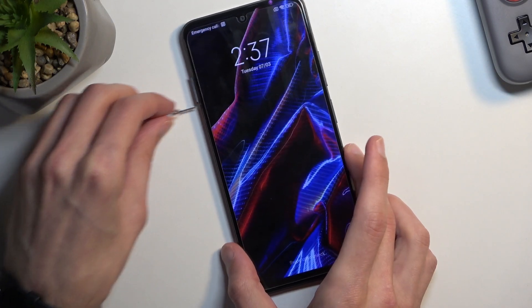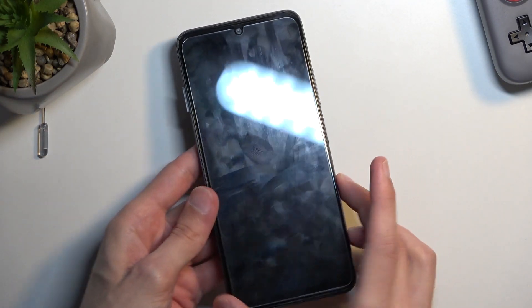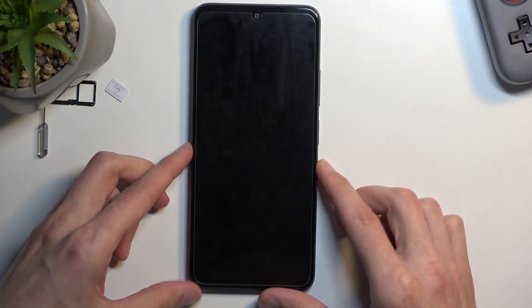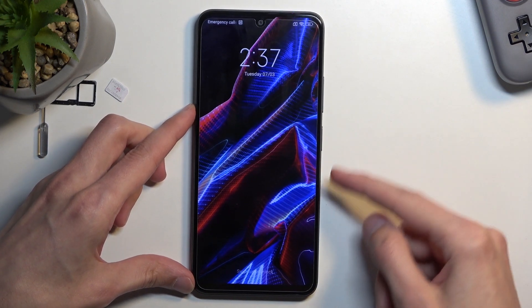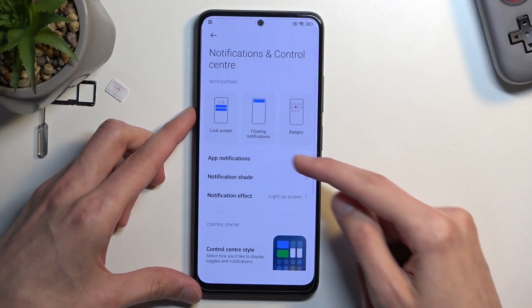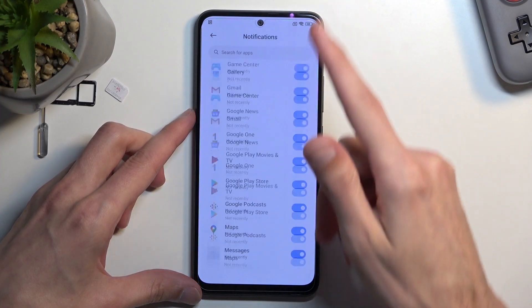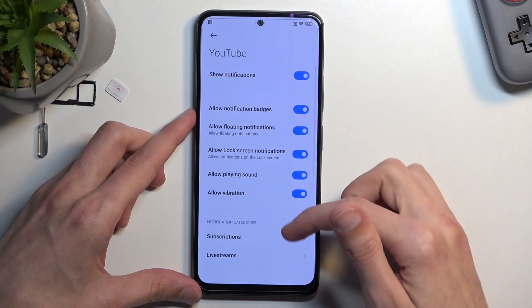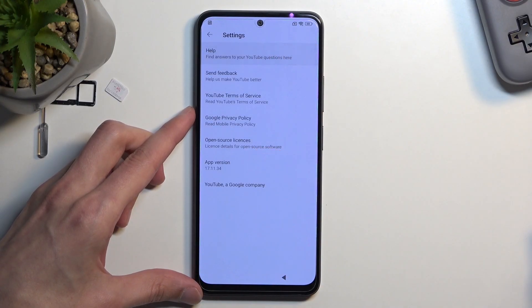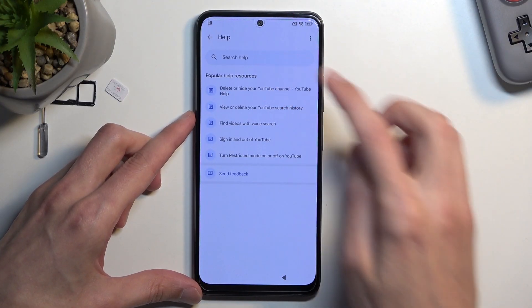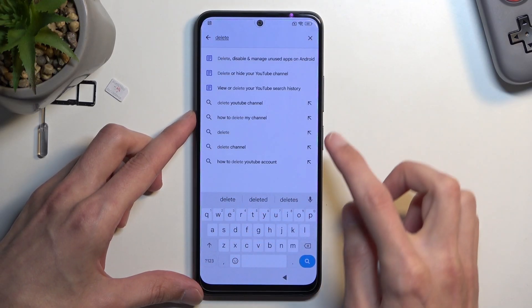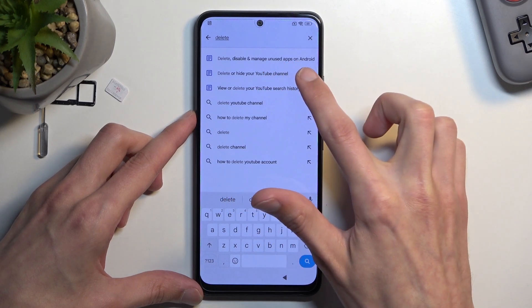Once you see the SIM PIN prompt, simply take it out. This will keep the device locked. From here, swipe down for your notifications, click on the bell icon with the gear, then select app notifications. Scroll all the way down to YouTube, then scroll down again to additional settings in the app, then About and Help.